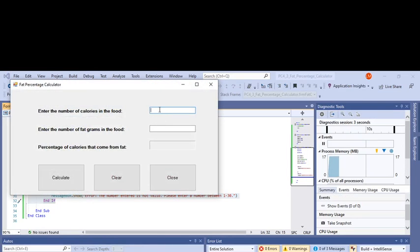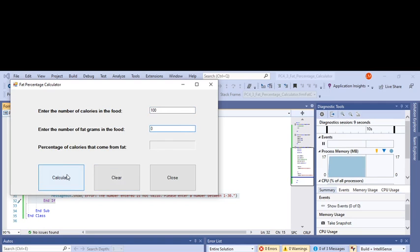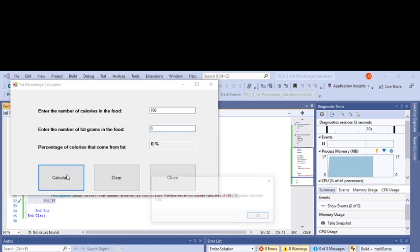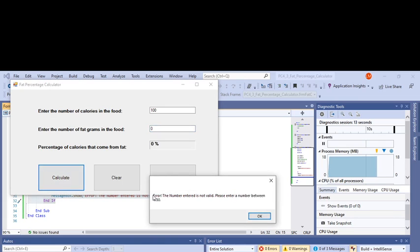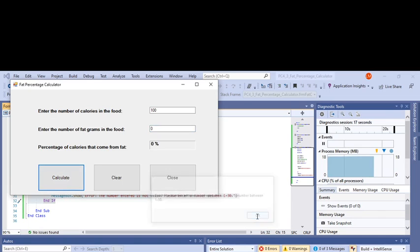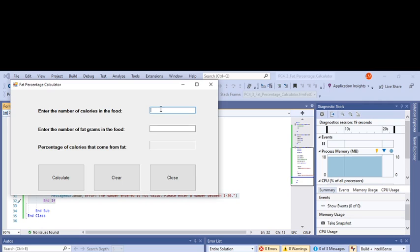Okay, so here we go. Calories in the food, let's say there's a hundred. Calories from fat, which we know is nothing, which is fake. So we got error, the number you entered is not valid because your number is not between one and thirty. Okay, we'll clear it.